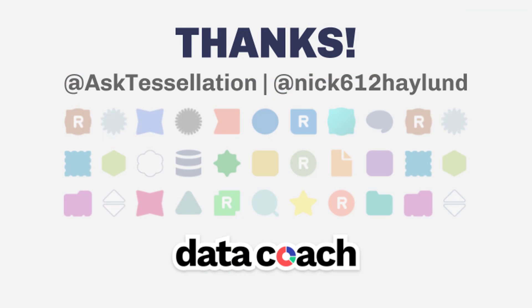You can find out more about this tool's capabilities in the Alteryx tool documentation, which can be found in the description section of this video. Keep up with the latest Data Coach videos by hitting that subscribe button.